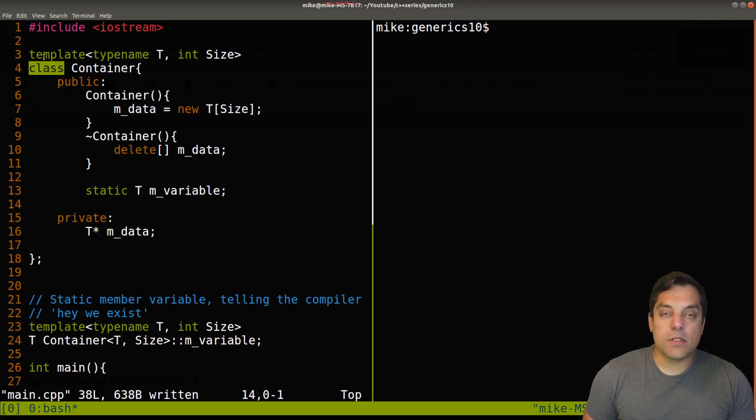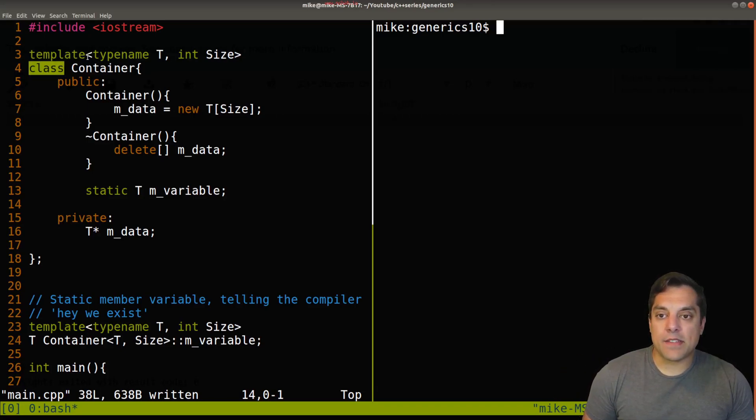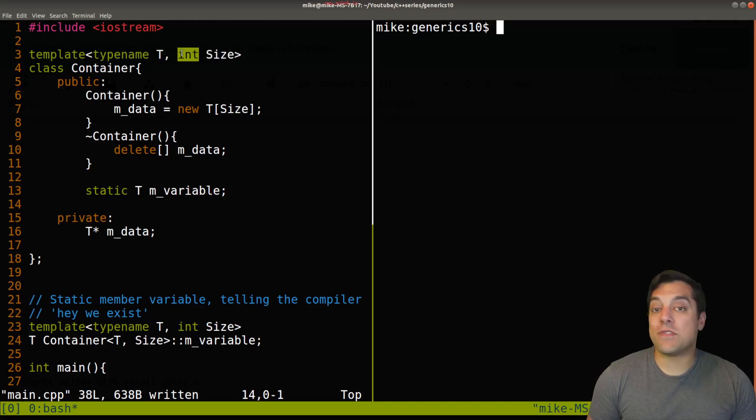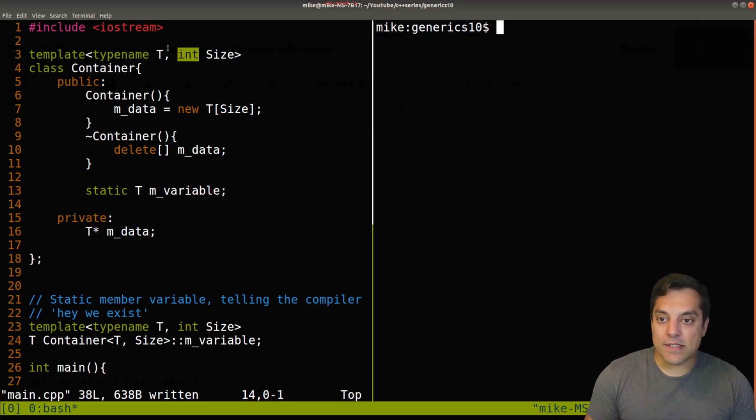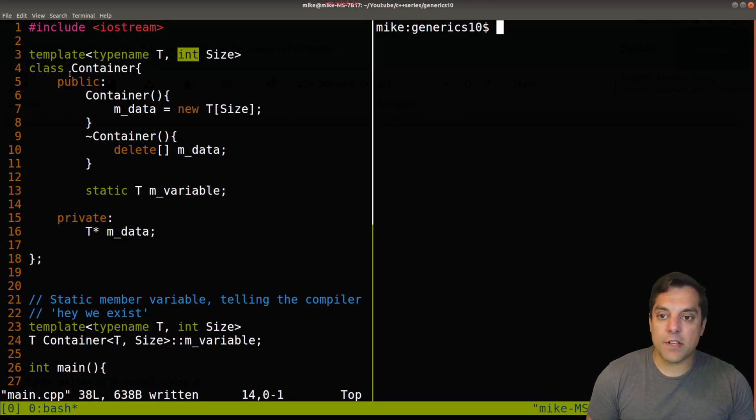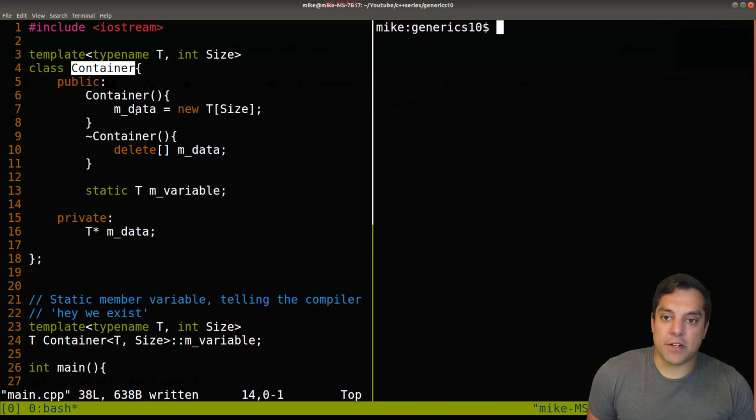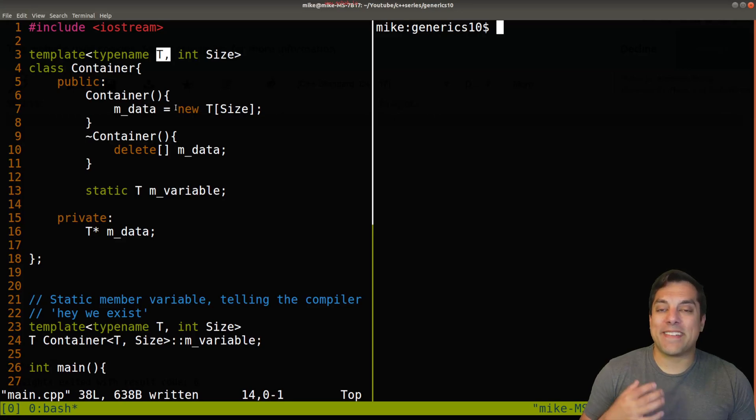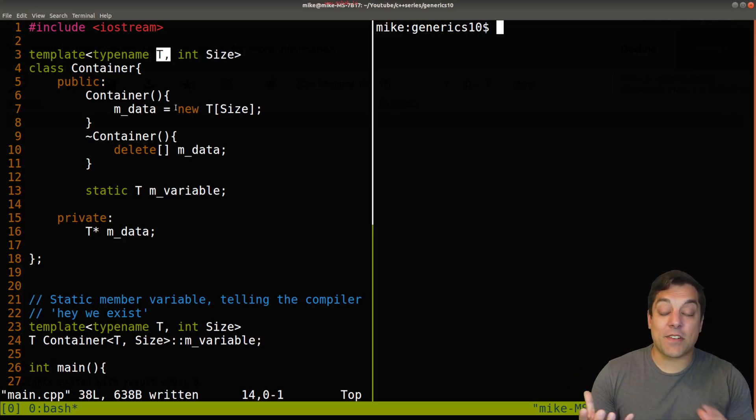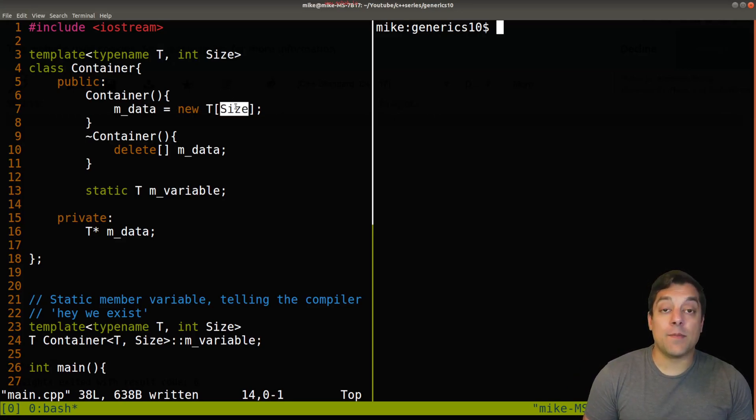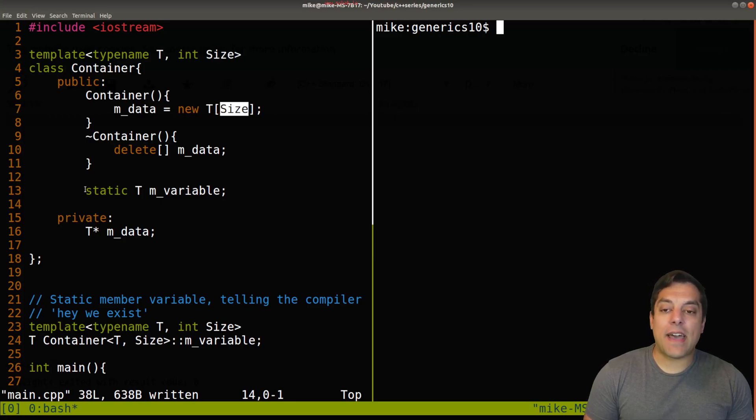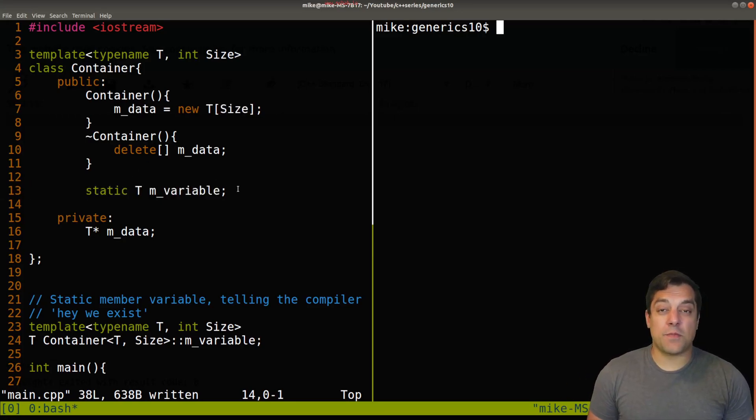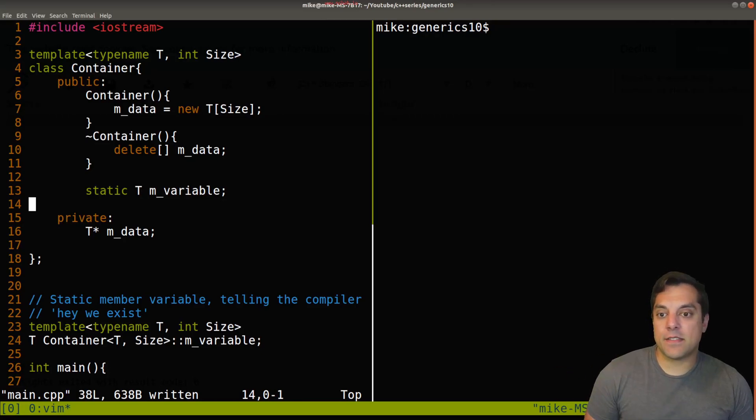Just to recap briefly, we've got a template class here that takes in a type here, a non-object type, so some sort of size here. Maybe we even want to make this size_t or unsigned int for better type safety here. And then we've got our actual container here. And what it's going to do is essentially replace all the T's with our types to just create some container, essentially an array data structure of some fixed size. And we can also have other things like static member variables and some of these things which have been shown in previous lessons in this C++ series.